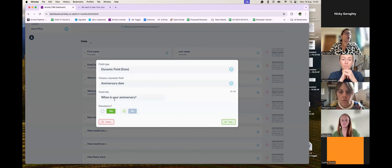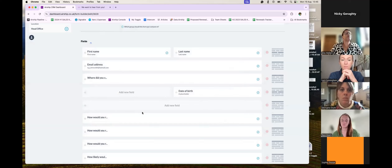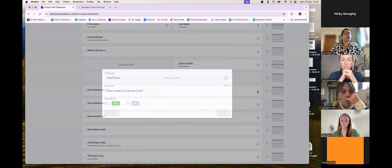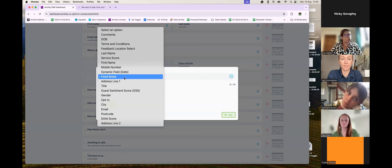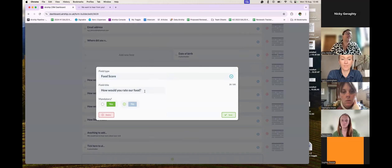In our form we have fields like 'When is your anniversary?' — in a feedback form we don't really want that. That's more of a value exchange question you'd ask when originally getting customer data. So I'm going to delete that. Down here we have the new feedback questions. This is the Food Score — when adding a question, you click Field Type and all of our questions appear. The first one is Food Score, titled 'How would you rate our food?' but you can rename it to anything, like 'How was your grub?' to be more on-brand. I'm going to make this mandatory, then click Save.